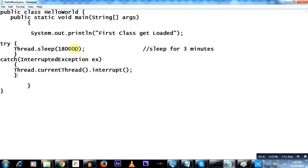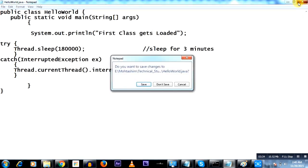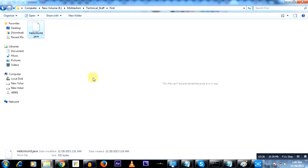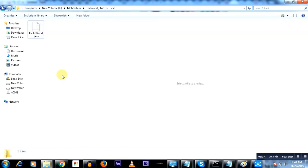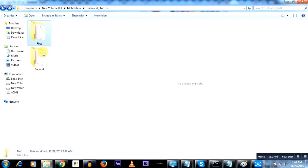It's trying to print 'first class gets loaded'. This is what it tries to print and then I'm trying to sleep, which means I'm going to pause the execution for three minutes before this particular Java code completes its execution. So this is my first class for the first folder's class and the name is HelloWorld.java.